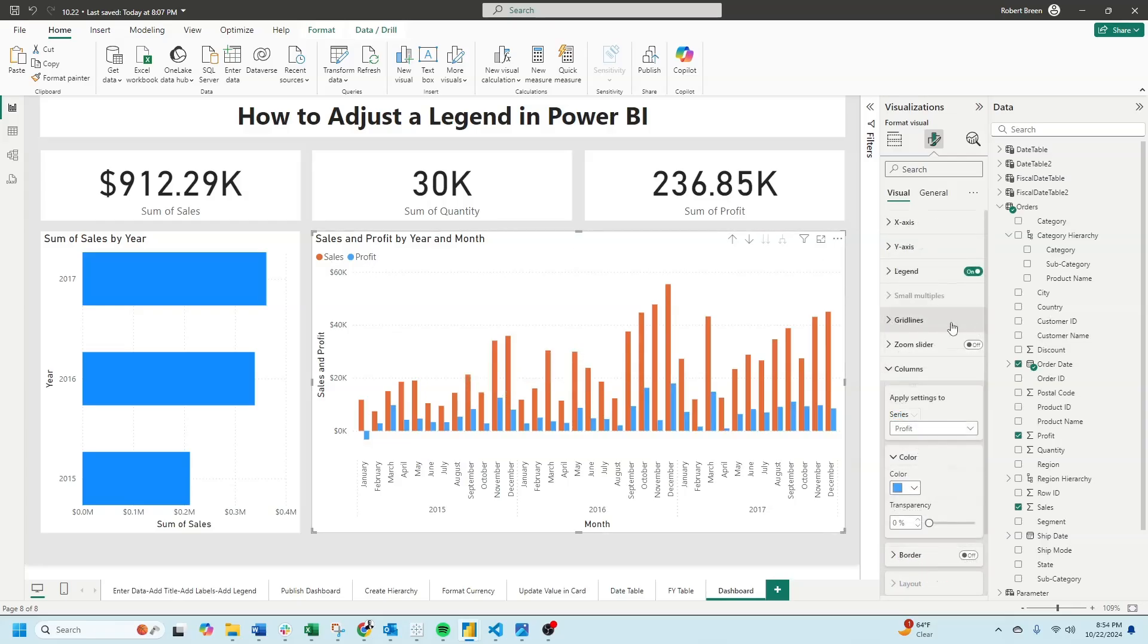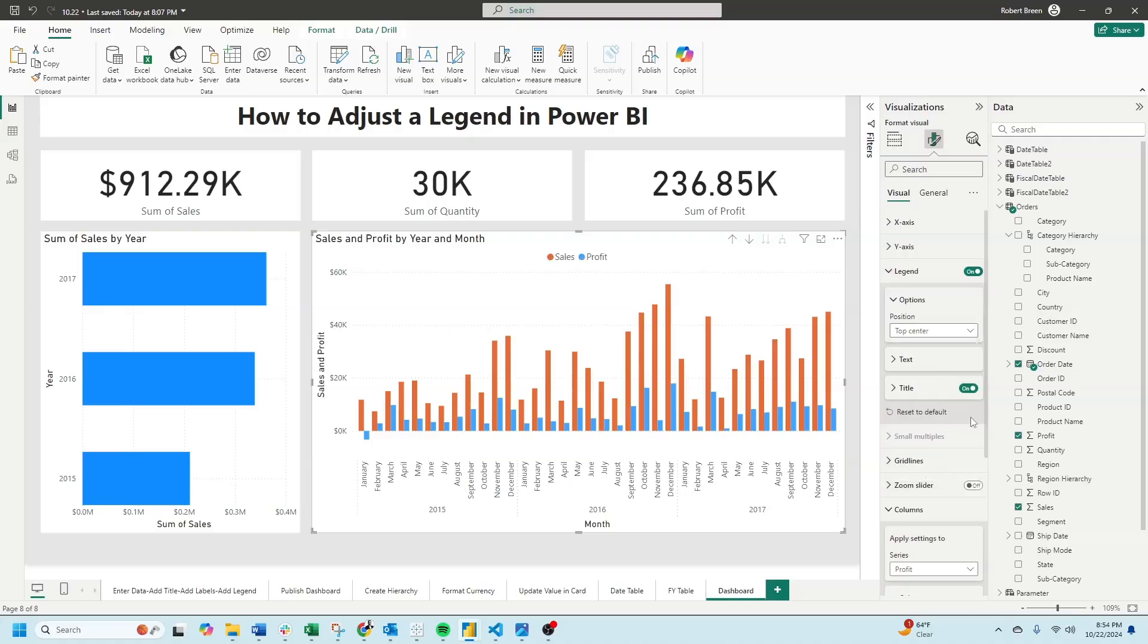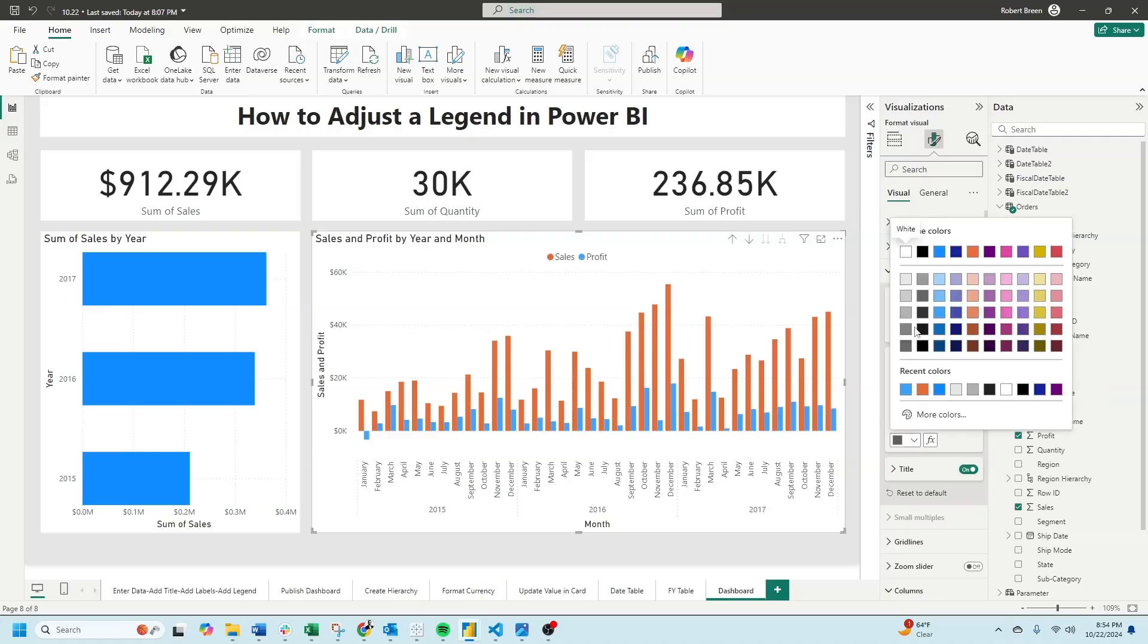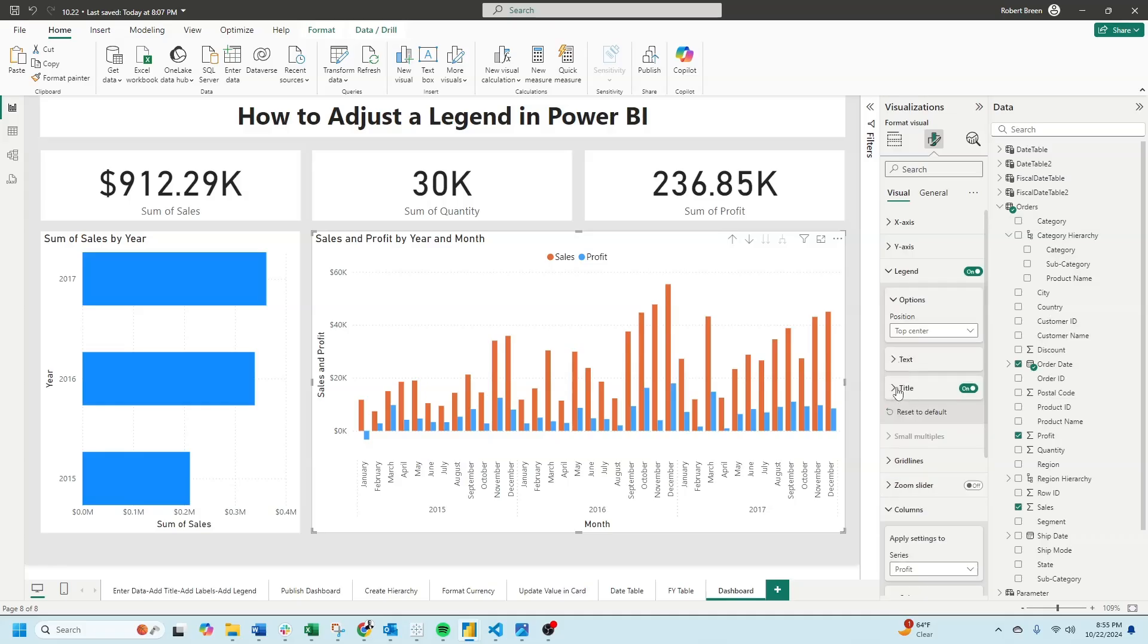You can also adjust the legend by opening up legend, changing it to top-center, changing the text, or adding a title.